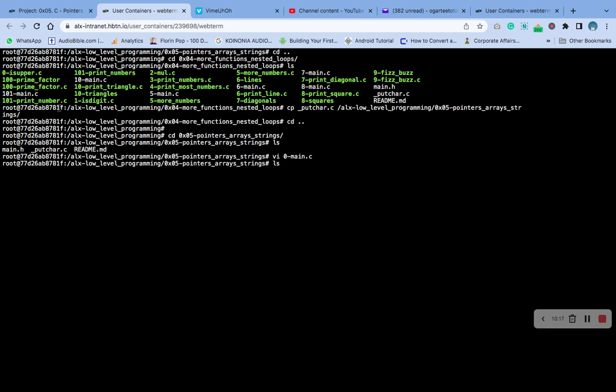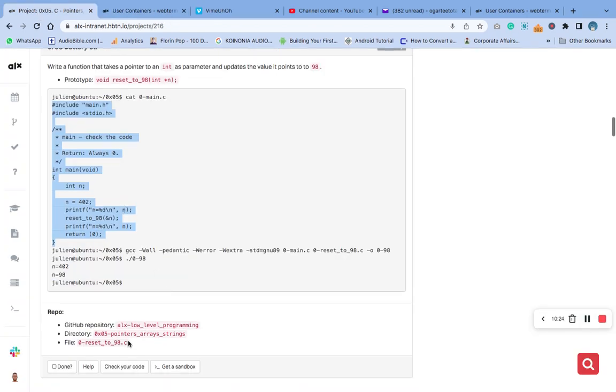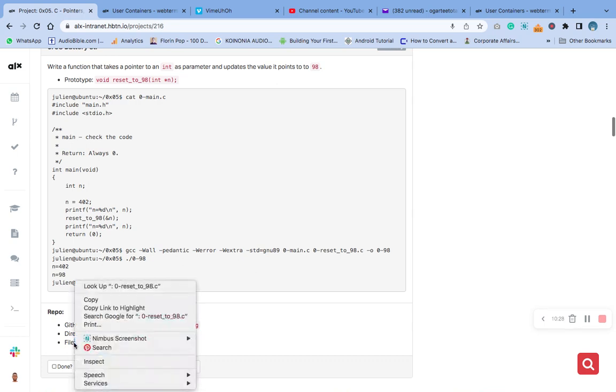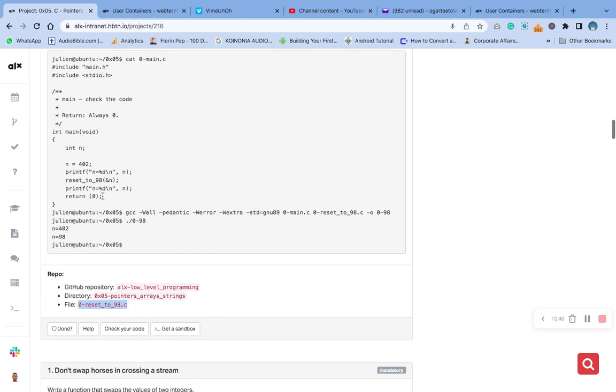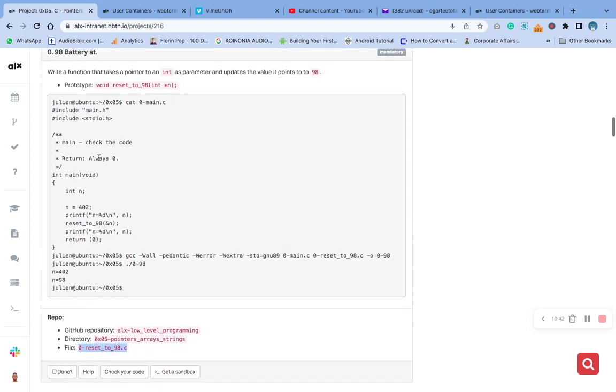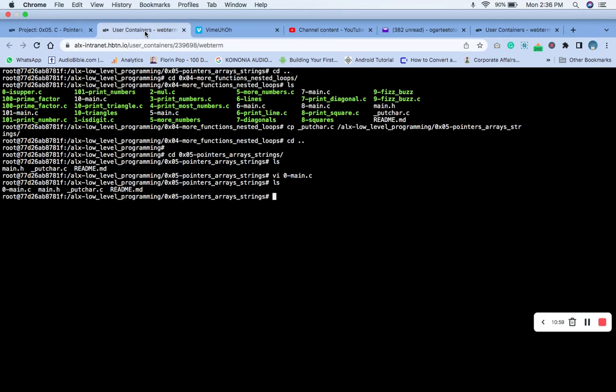We have our files now. What is remaining now is to go and create this main file - this is where the work is. Remember the question: write a function that takes a pointer to an integer as a parameter and update the value it's pointing to 98. Let's start with vim.